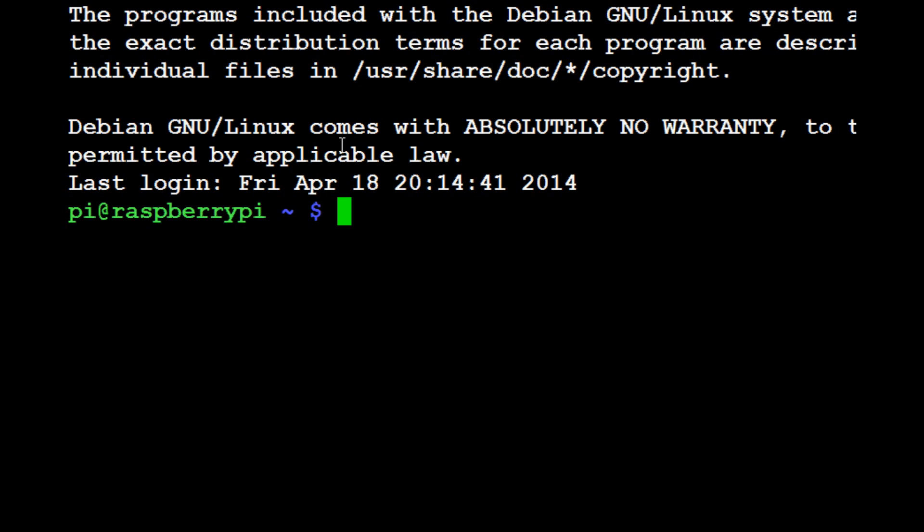Enough on that though, let's actually install some stuff. I'm going to start with Linux first just because it's super easy.